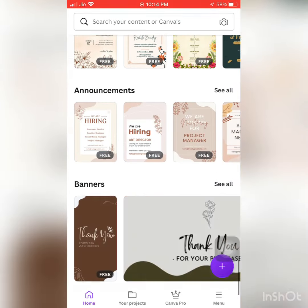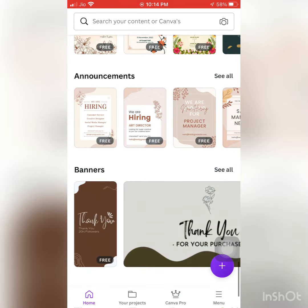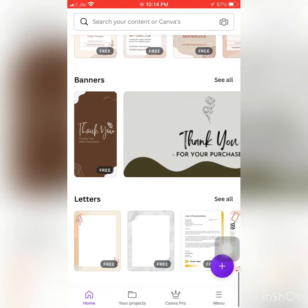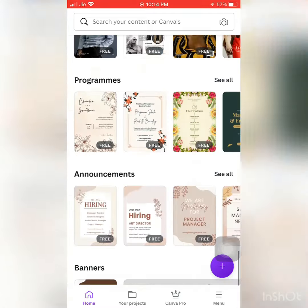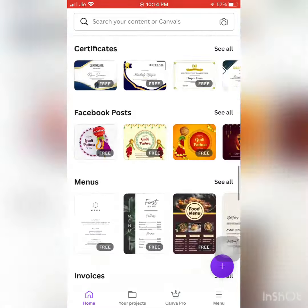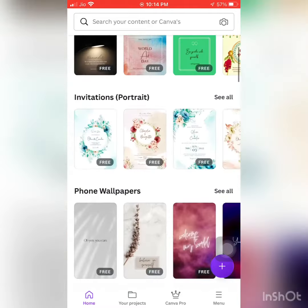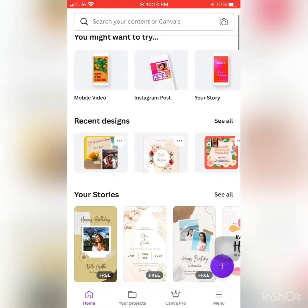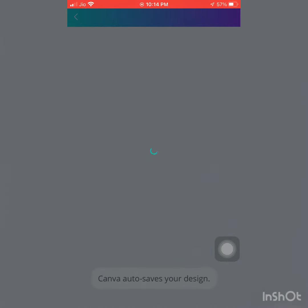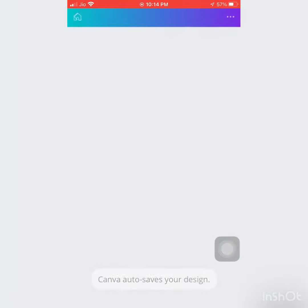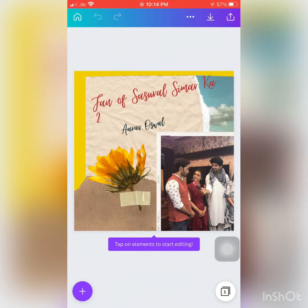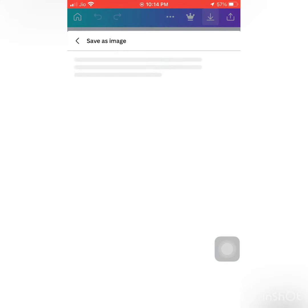Programs, announcements, banners — so like this you can make so many things. Now I have already made a design and I'm going to show you in this video how I can download it. This is a poster that I have already prepared.